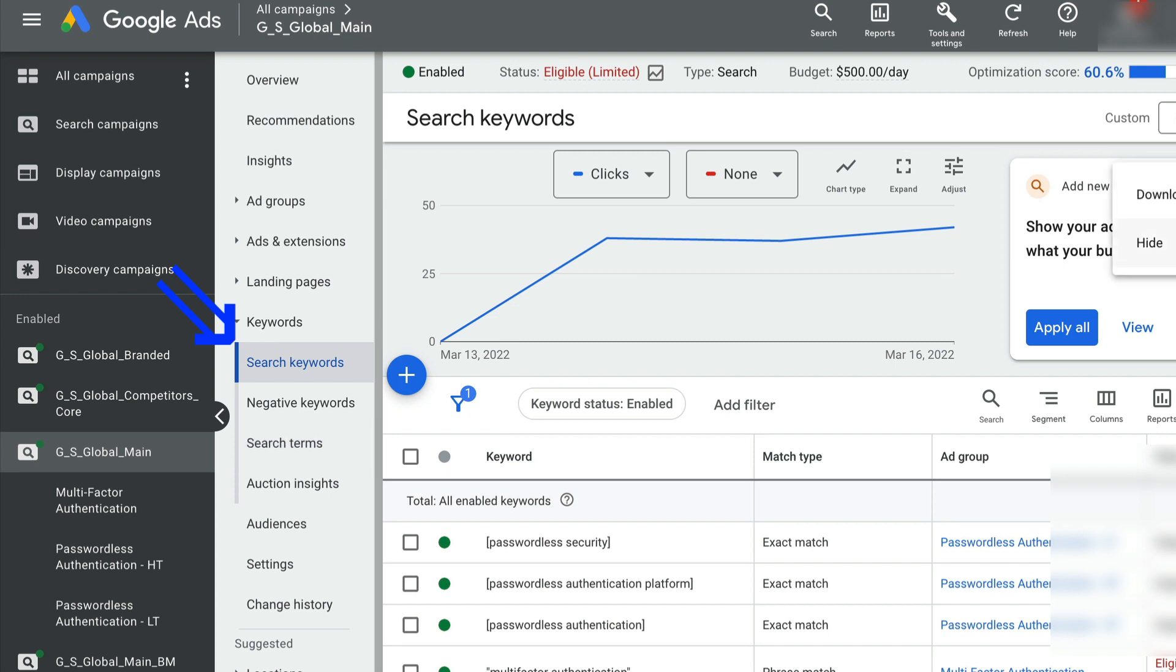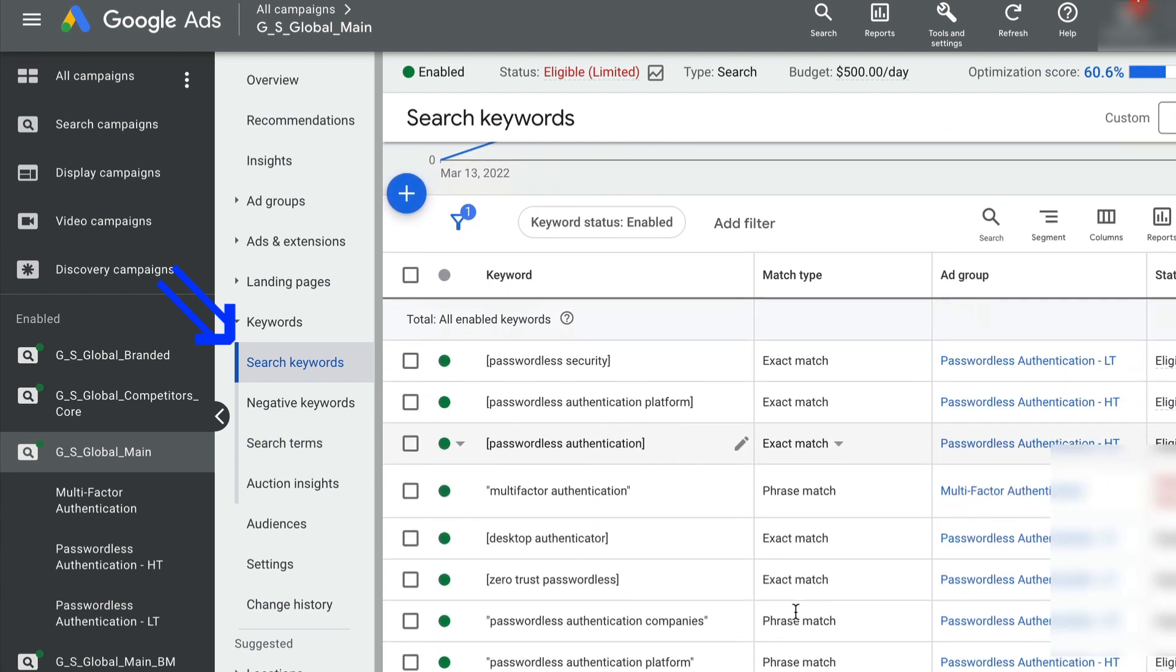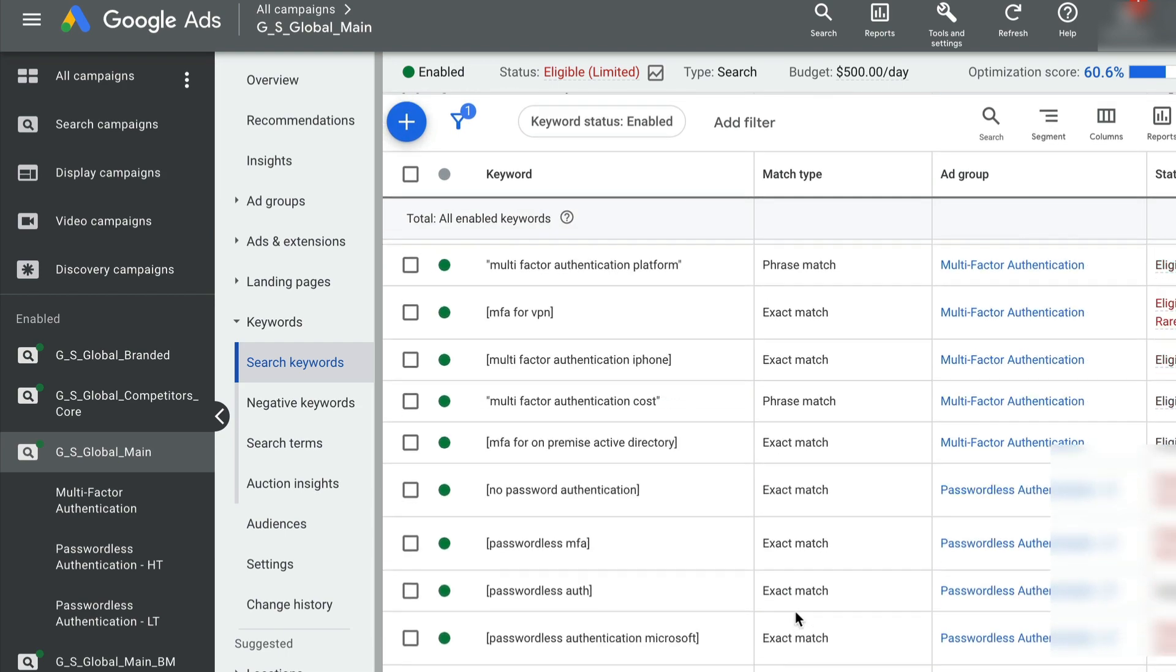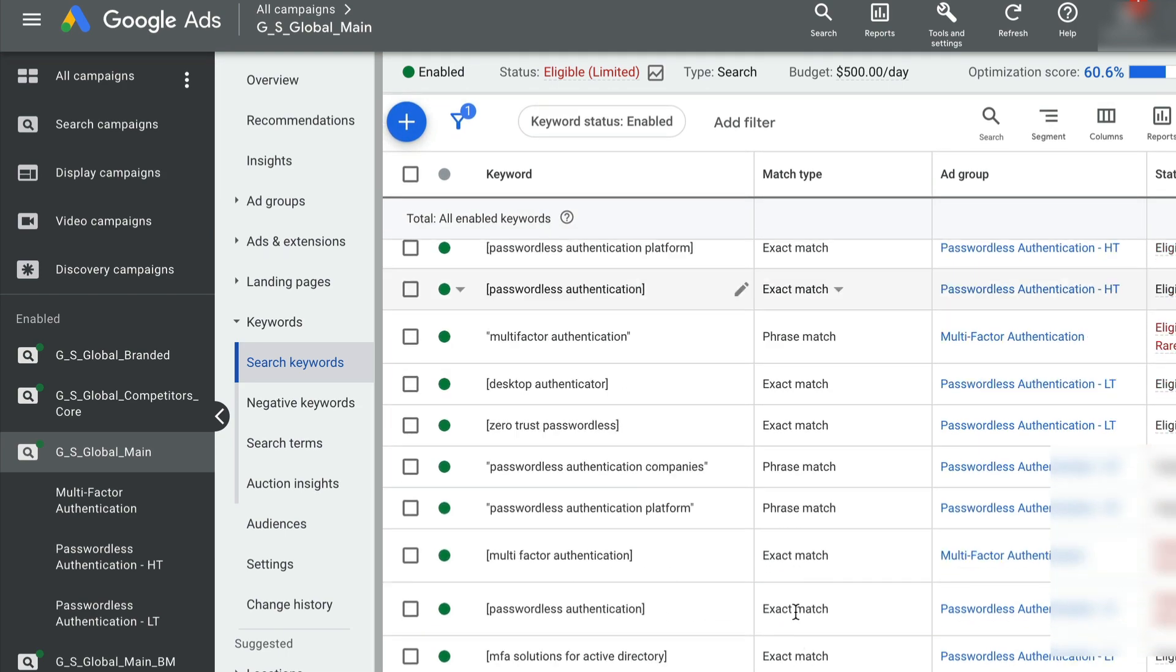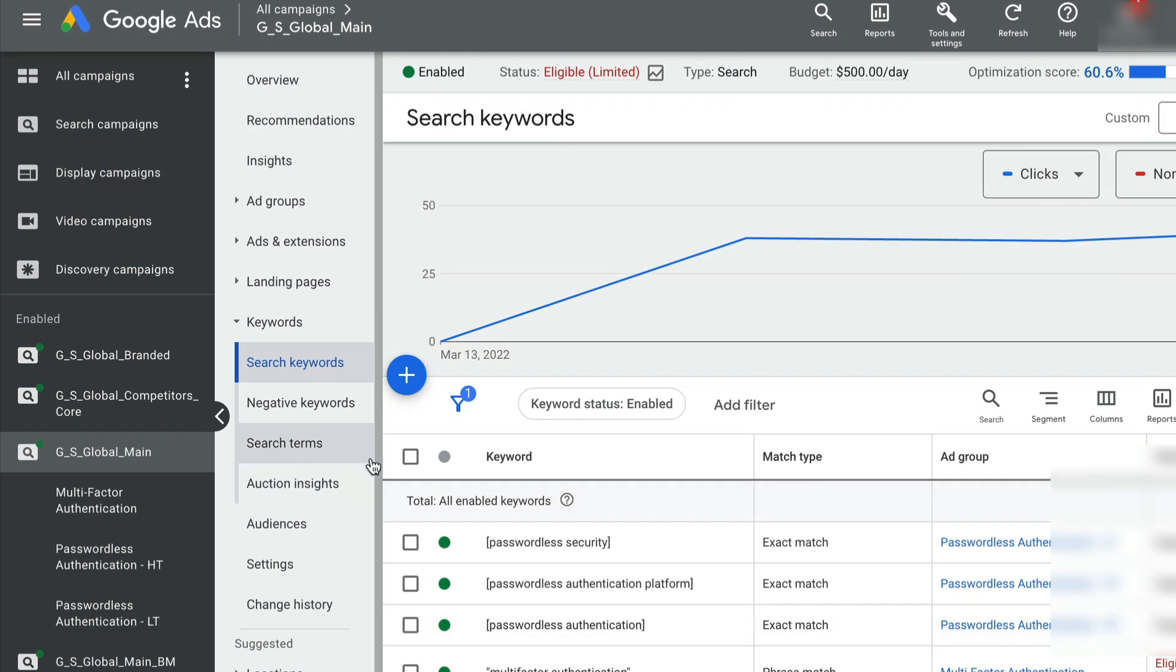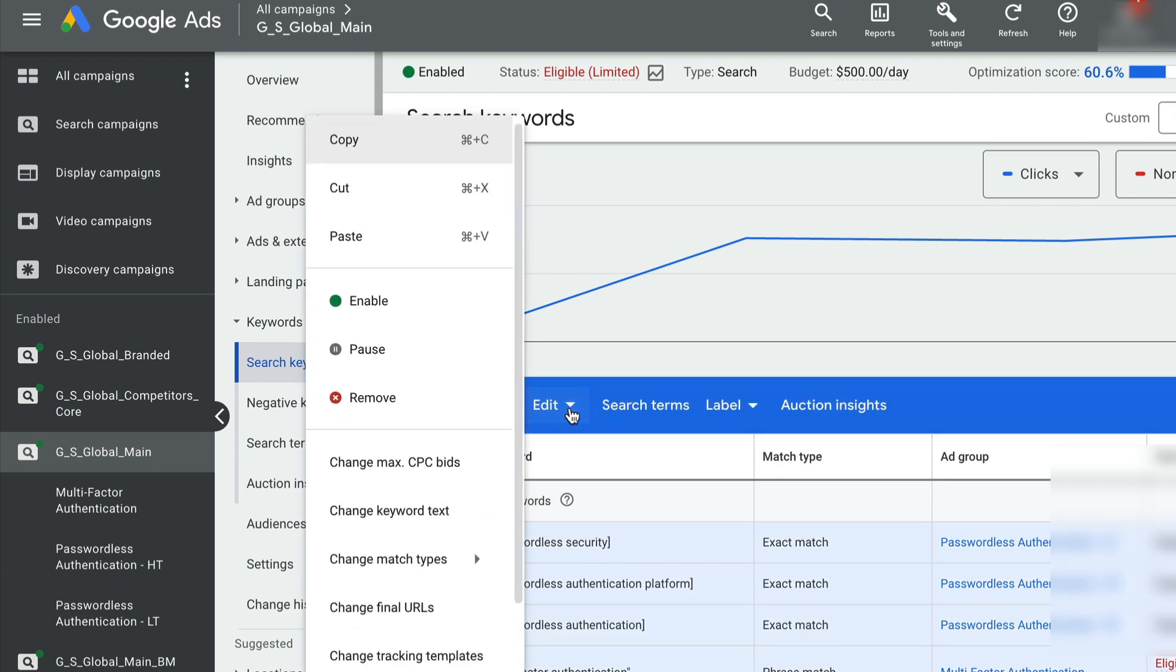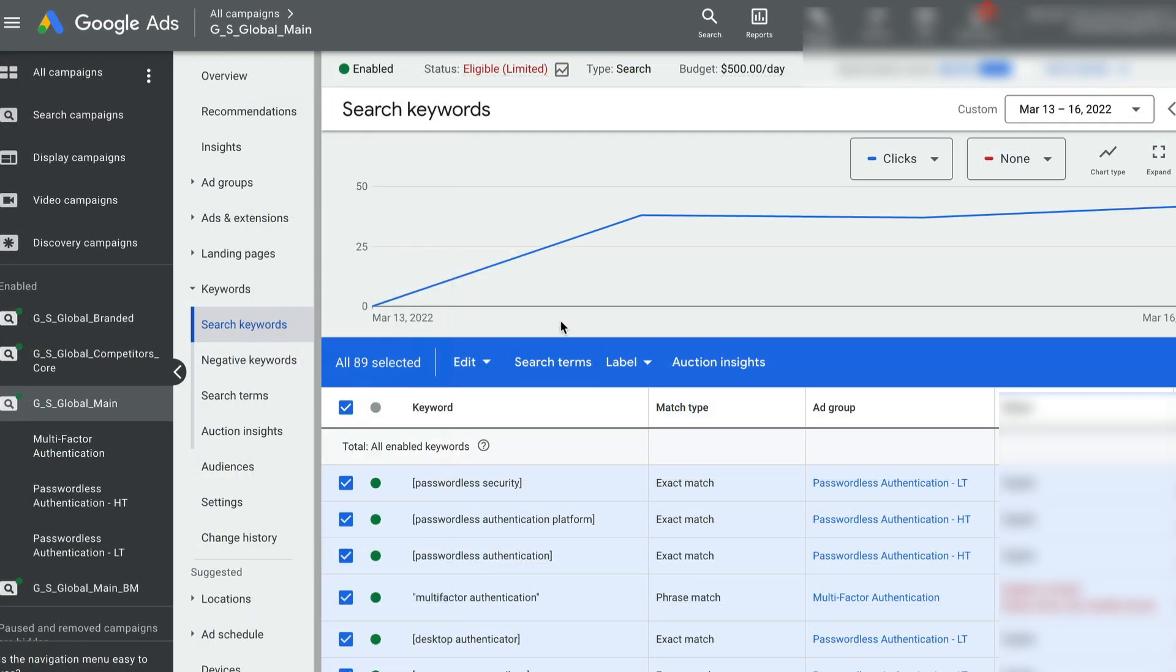You can see these are all the keywords that I have in this campaign. I'll select all the keywords and then I will hit the edit button. But first, the first step I want you to do in terms of your optimization is I want you to hit the search terms.